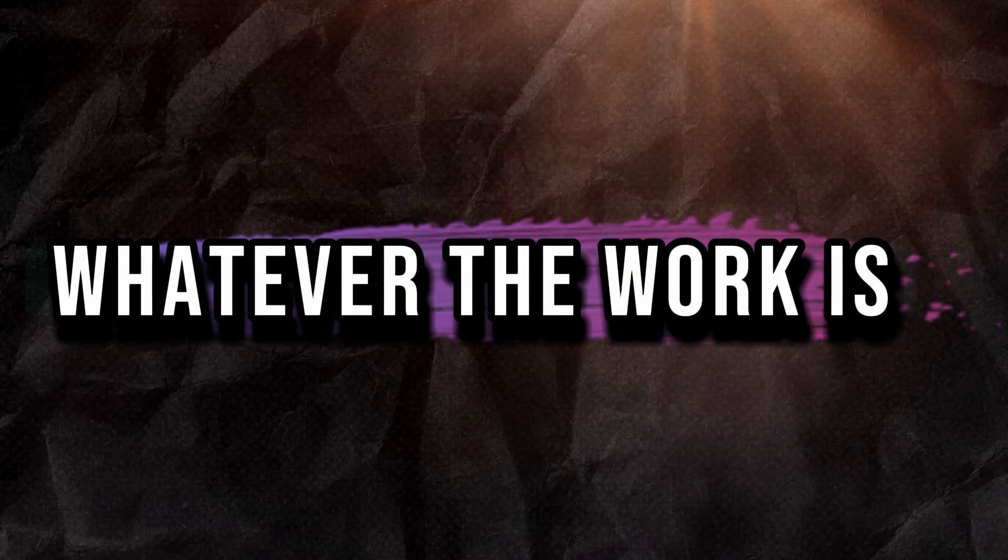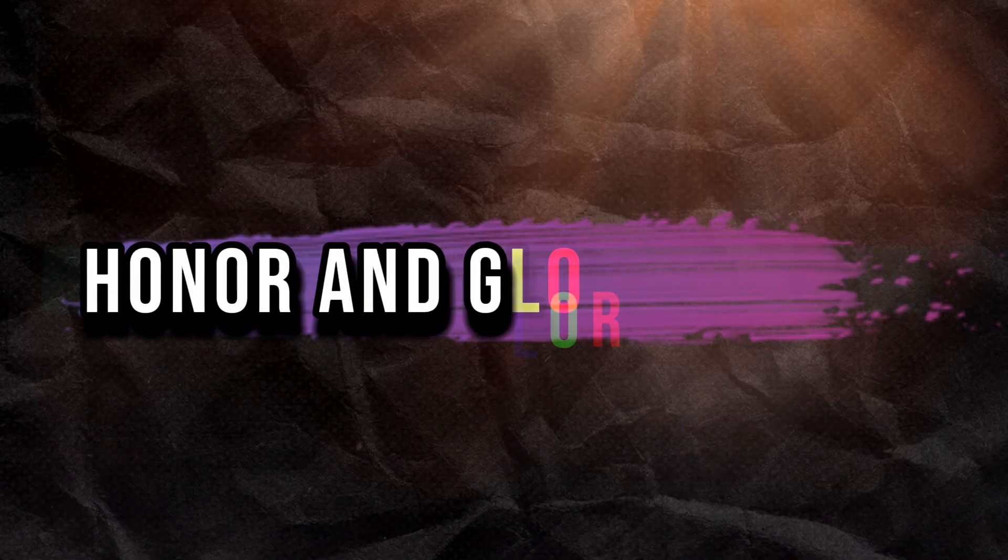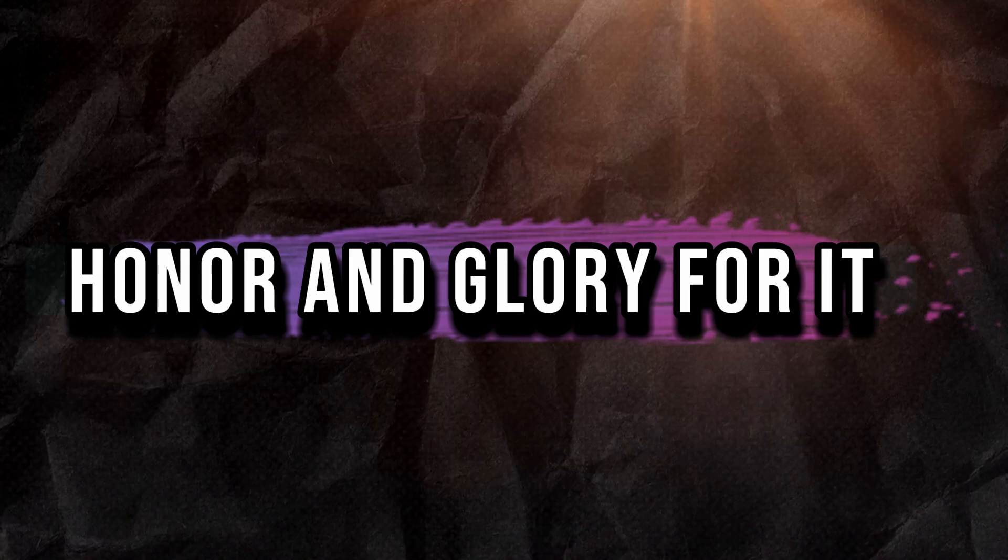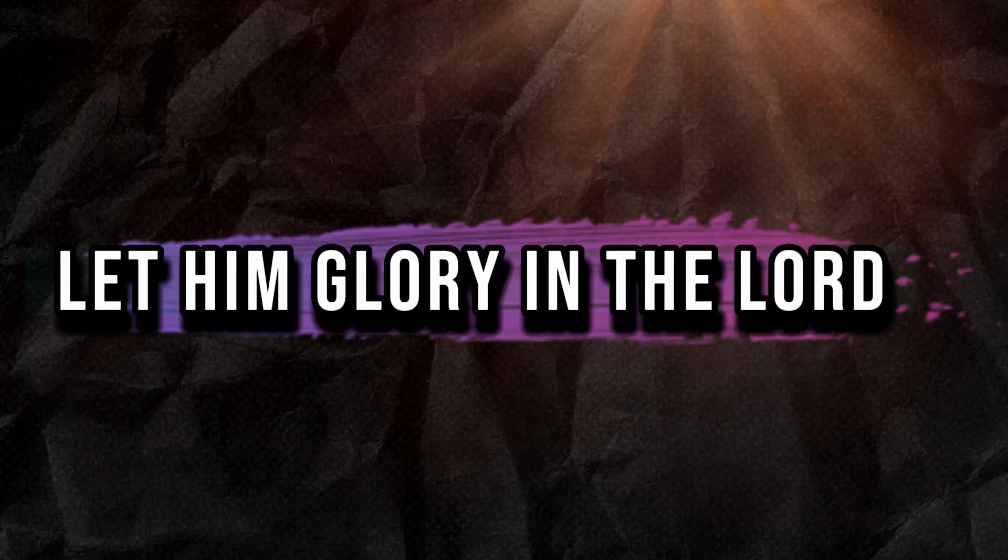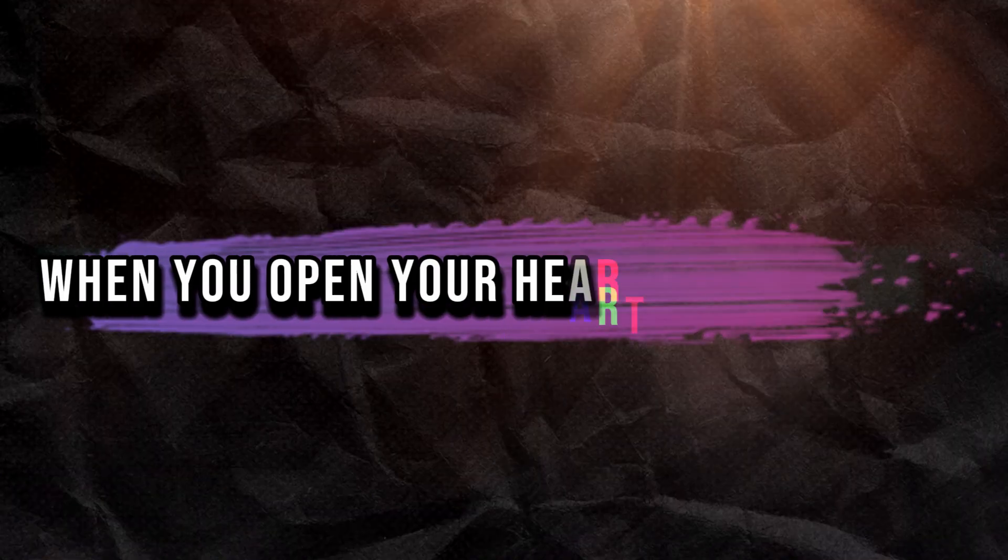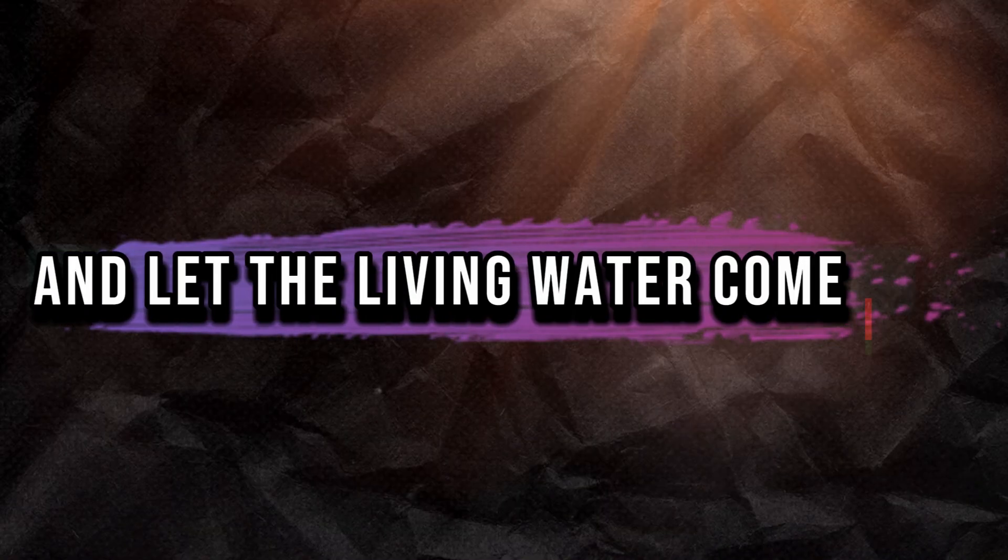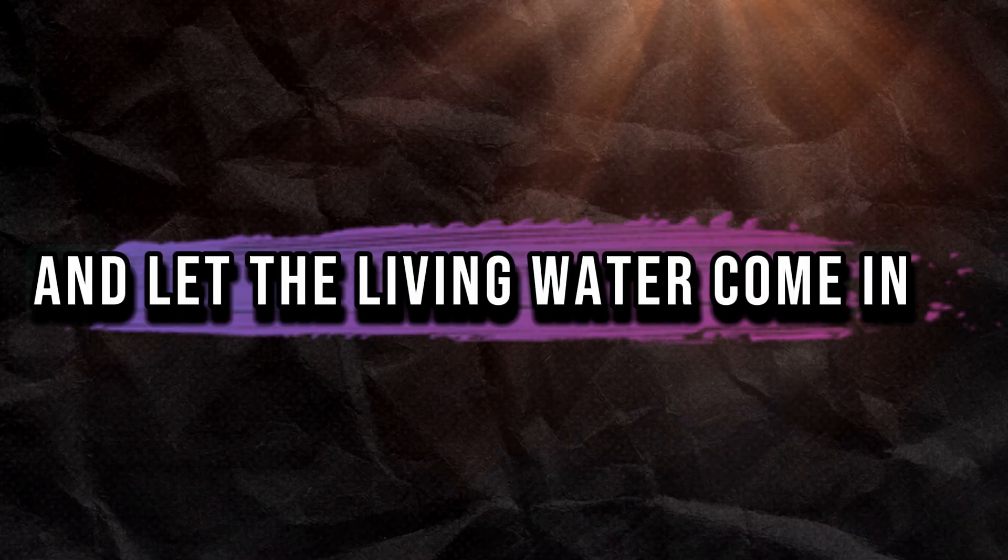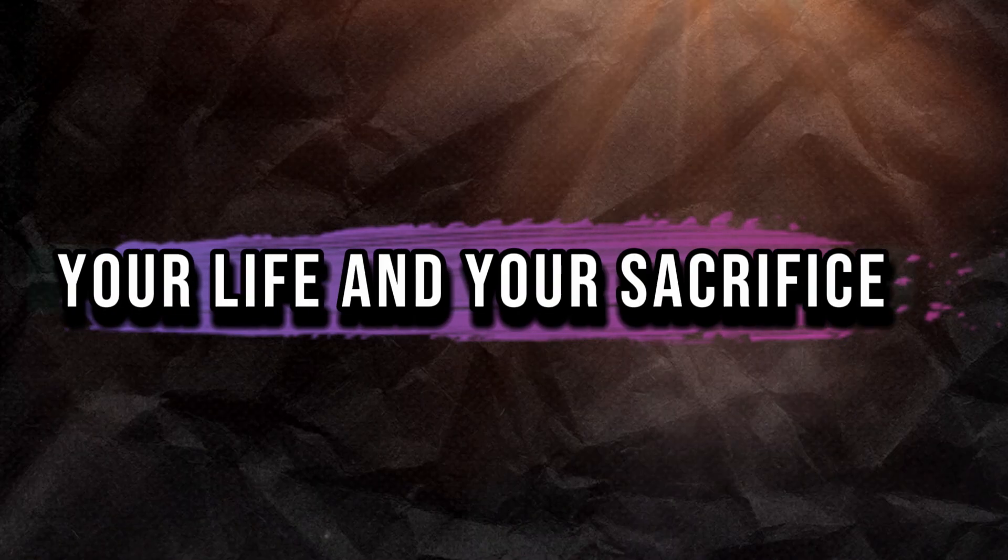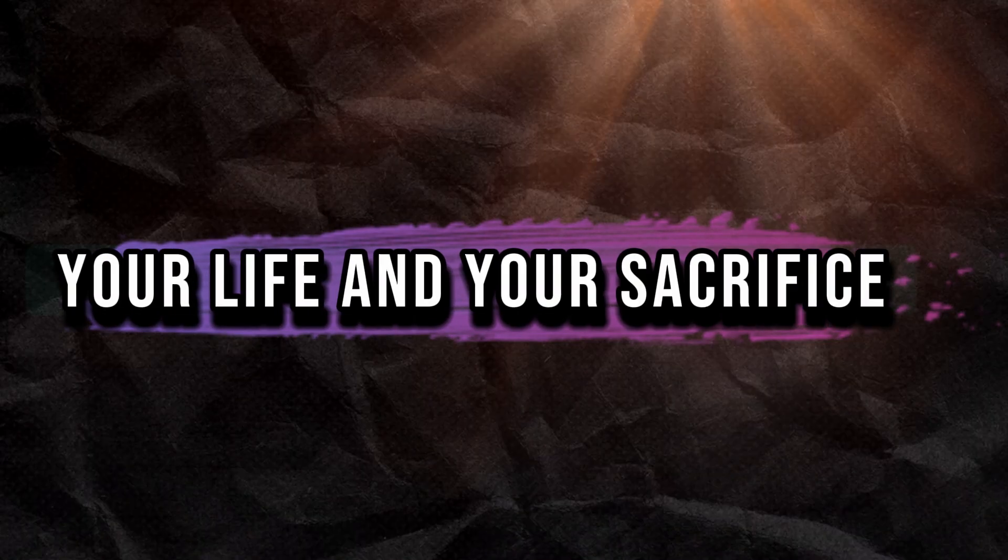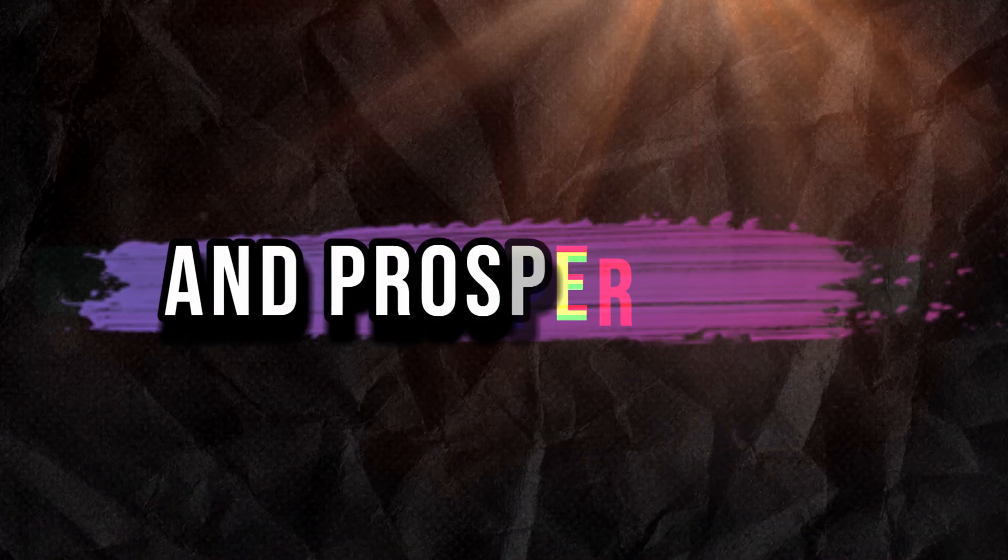Whatever the work is, let him get all of the praise, honor, and glory for it. Let him that glory, let him glory in the Lord. When you open your heart as a vessel and let the living water come in, you dedicate your offering, your life, and your sacrifice. God is going to lift you and prosper you.